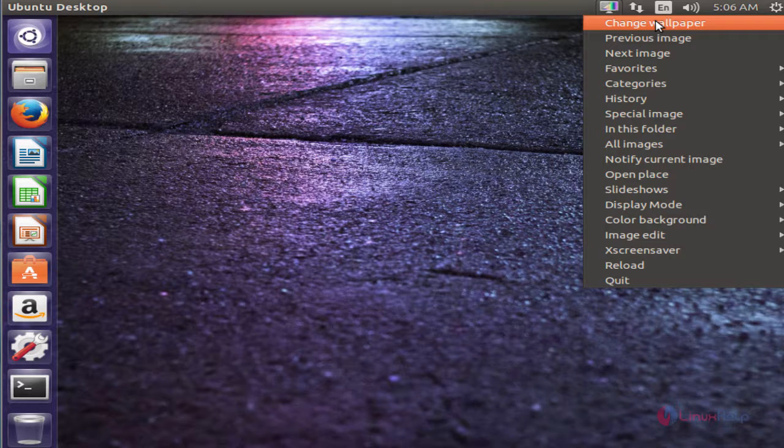In this video we saw how to install the wallpaper manager on Ubuntu. Thank you for watching.